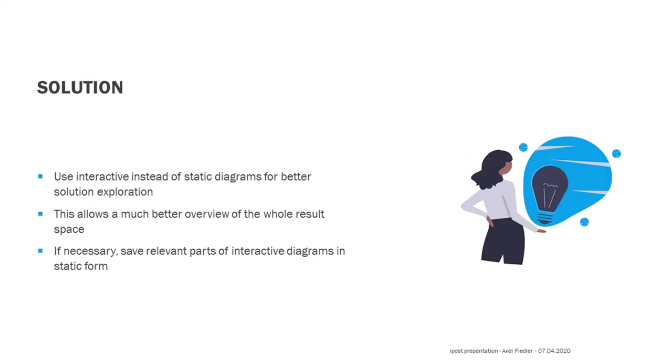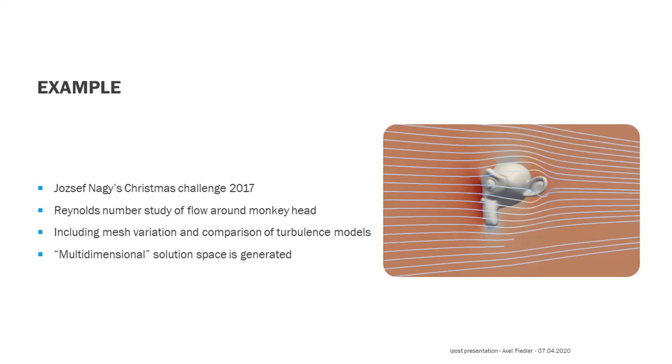But how can we achieve this? One solution I believe could lead to major improvements is to use interactive instead of static diagrams. This enables you to easily browse through several operating points and still maintain an overview of the whole result space. Obviously, in many cases you still need a normal static graph, so it must be possible to export relevant parts of the interactive diagram.